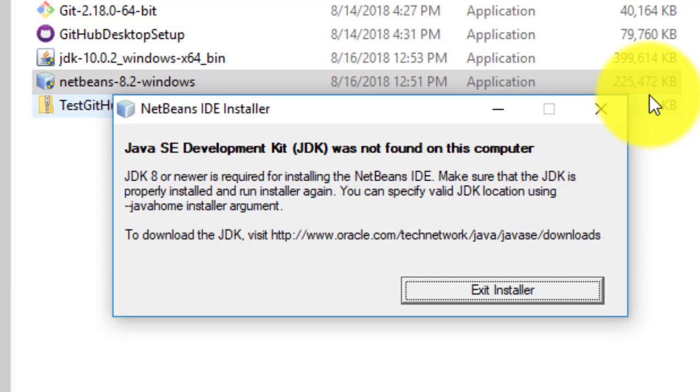The pop-up displays: Java Development Kit, JDK, was not found on this computer.